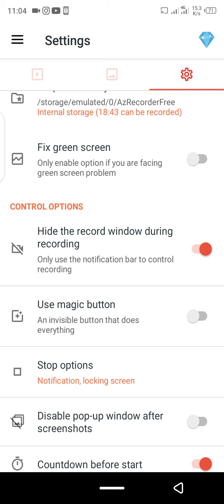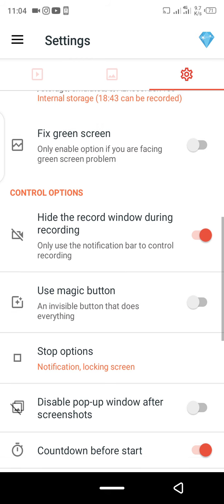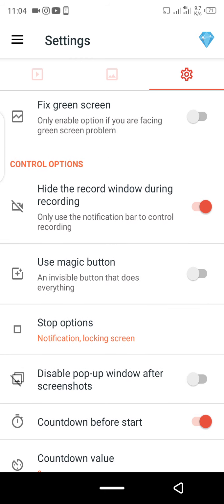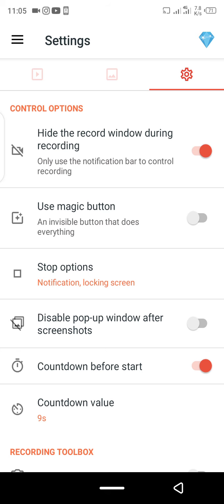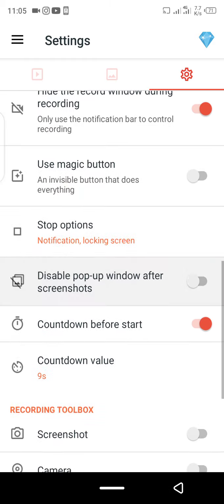The 'hide record window during recording' option is very important. As you can see, I'm recording this video and there's no small camera icon disturbing the screen — people won't even know what screen recorder you are using. You have to enable it to hide that small camera overlay. The magic button can be enabled or disabled as you prefer.